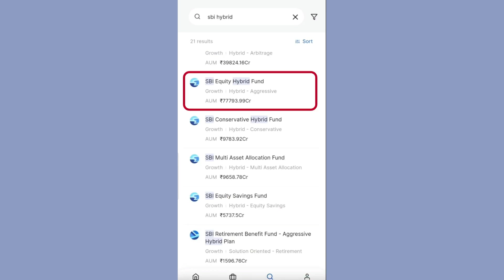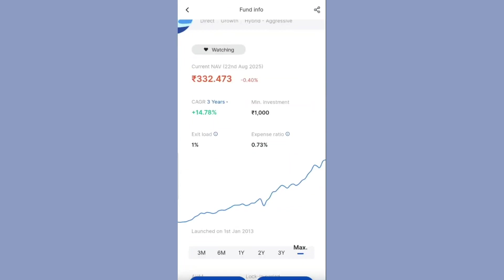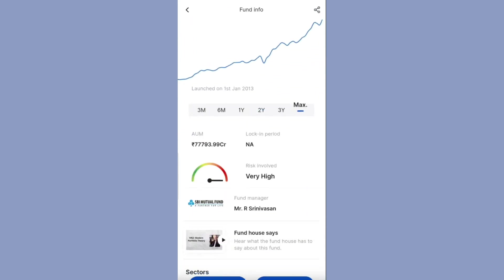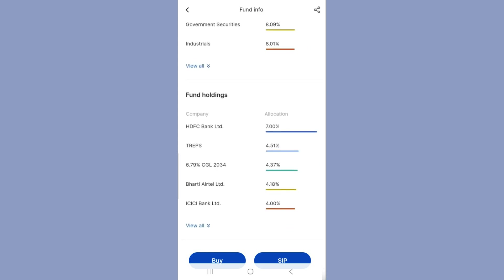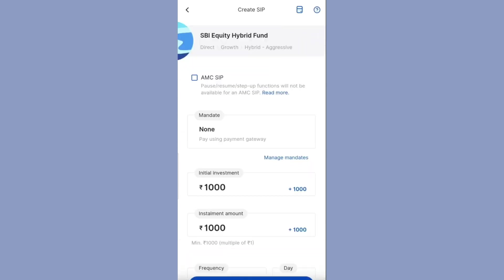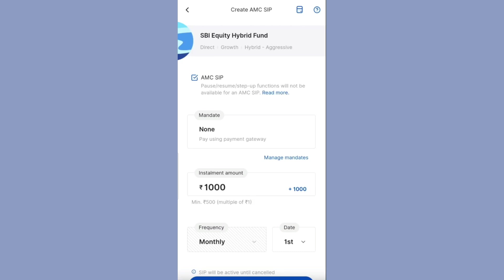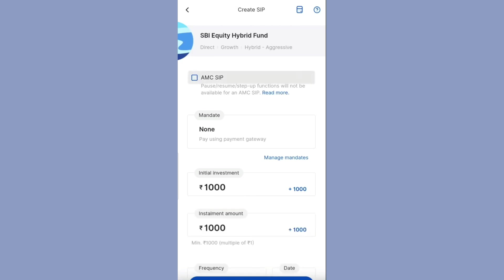I want to invest in this particular mutual fund. You can see all the details of the mutual fund, so it is better to read them before starting an SIP. Click on 'Buy' to do a lump sum investment, or click on 'SIP' to start an SIP — I am clicking on SIP. You will see an option called 'AMC SIP'. If you select AMC SIP, you cannot modify SIP dates or SIP amounts in the Zerodha Coin app. If you want to make modifications in the Coin app, untick this box.